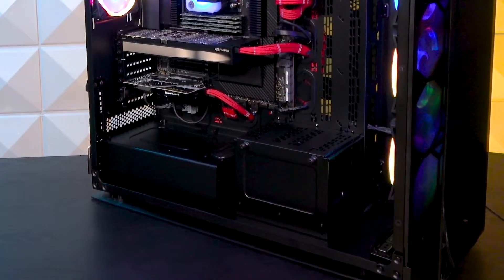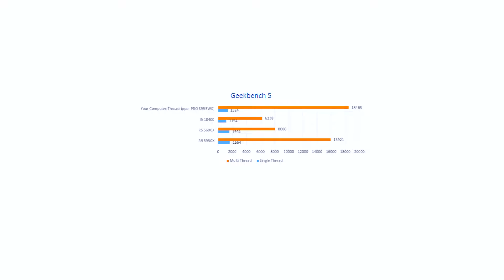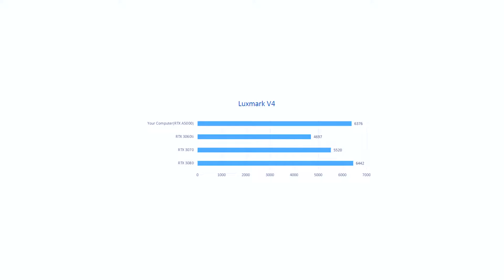Under testing, in Geekbench, this system scored a single-thread score of 1,324 and a multi-thread score of 18,463, and in 3DMark TimeSpy, an overall score of 14,647, a CPU score of 12,862, and a GPU score of 15,015, and in Luxmark V4, a score of 6,386.